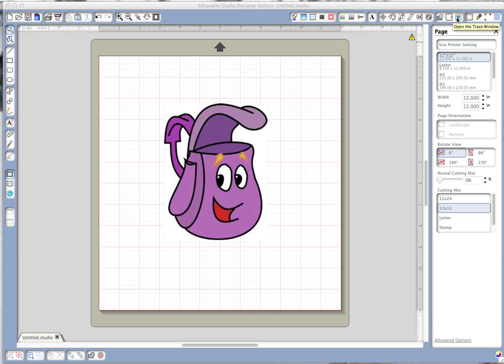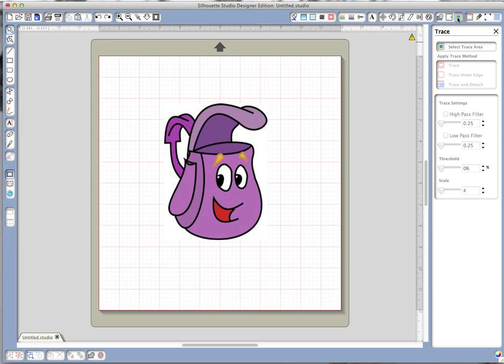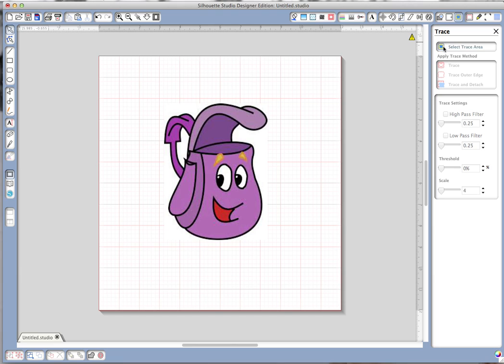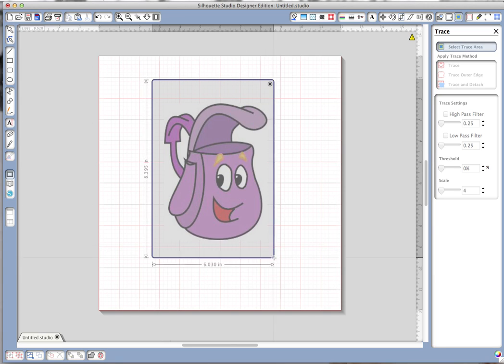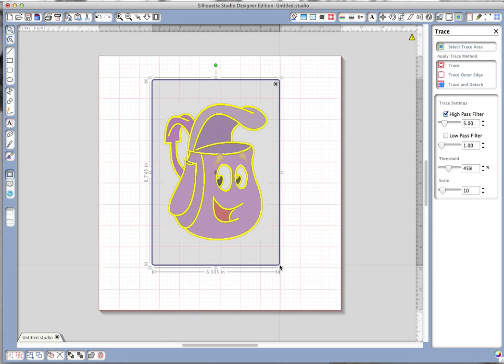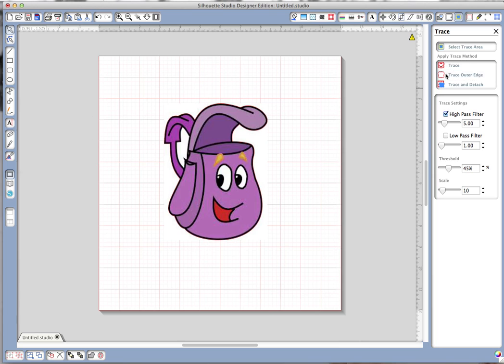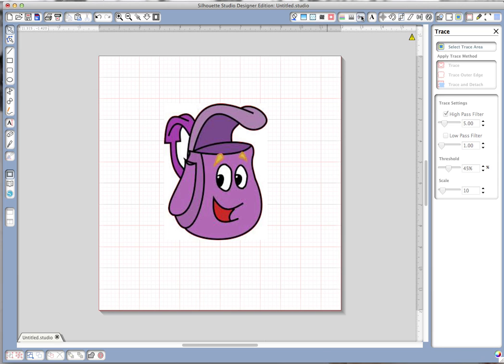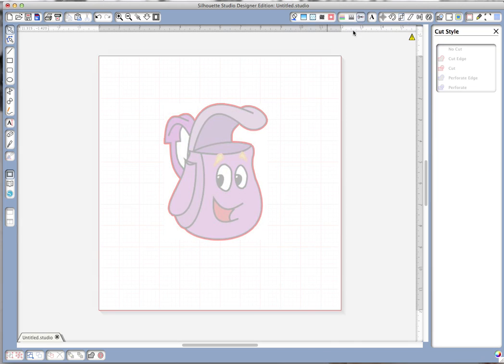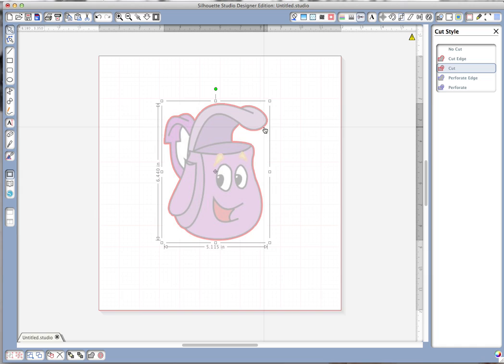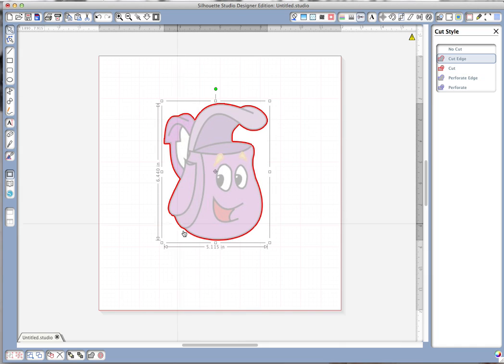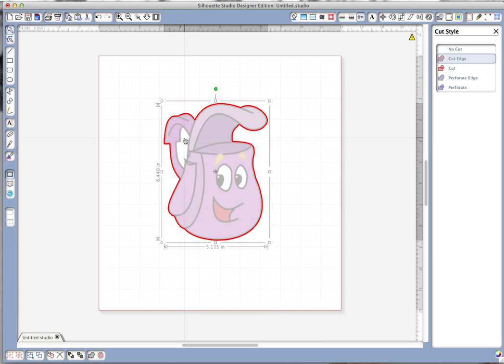First thing we have to do is trace. So we're going to go up here to the open trace window, we're going to select trace area, draw a box around it, and the first thing I did was trace outer edge. Now that gave me, if we look at cut lines here you'll see the red line, we're going to tell it to cut that. That gave me the outline but we still don't have this little part right here addressed.